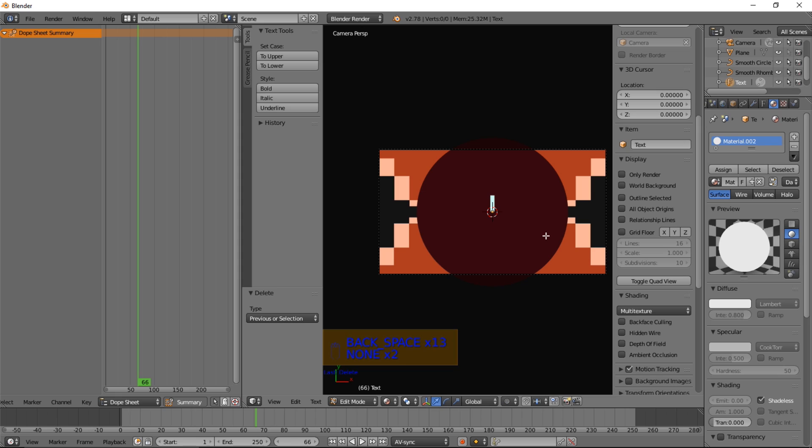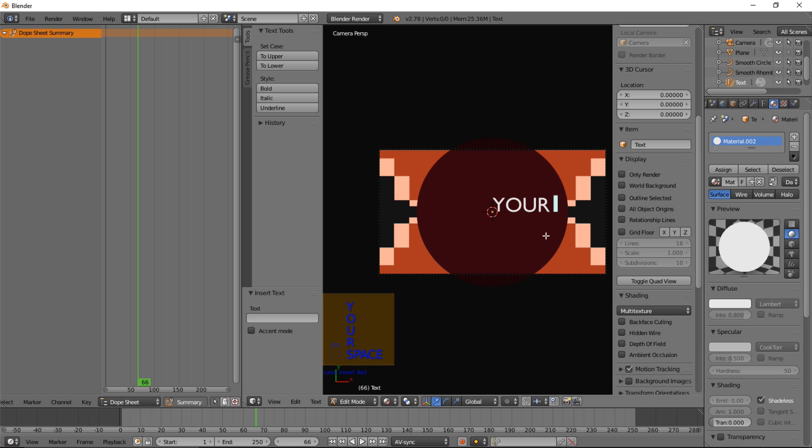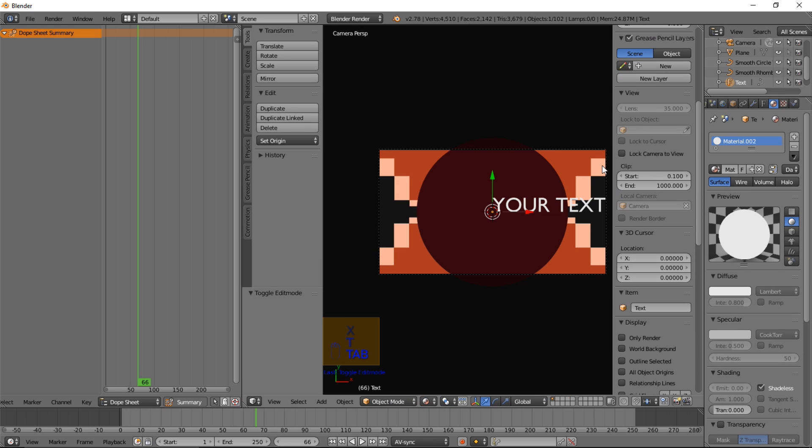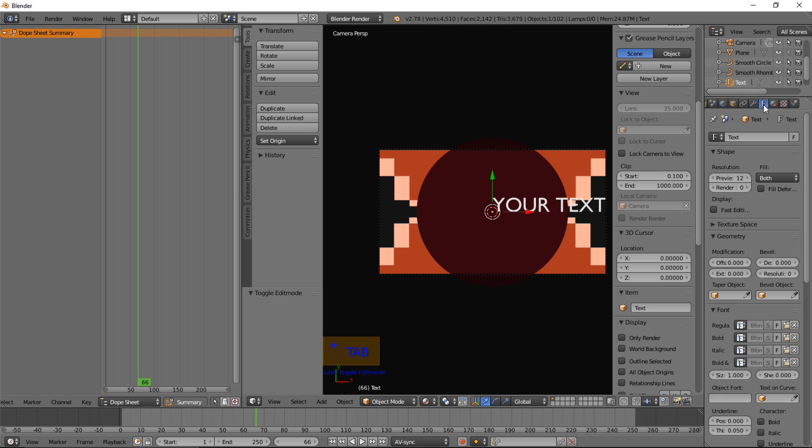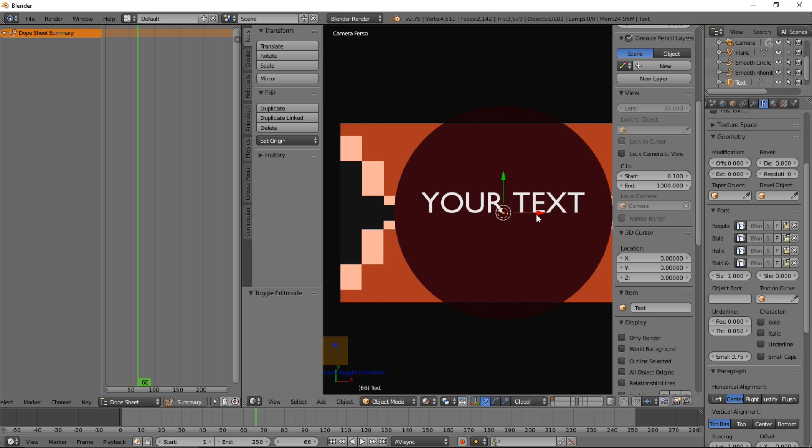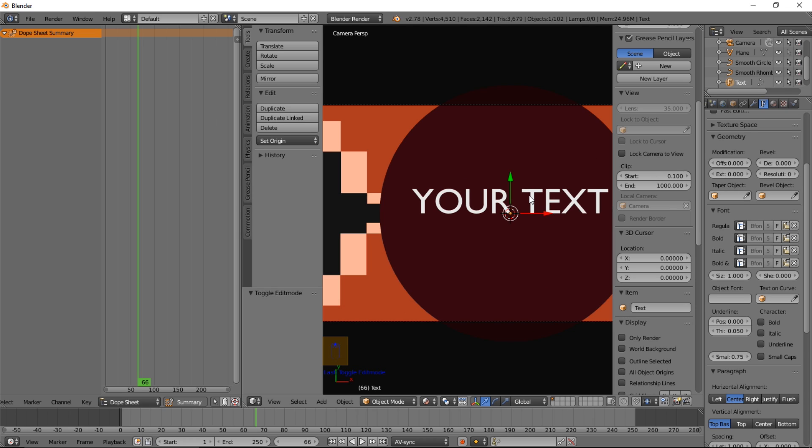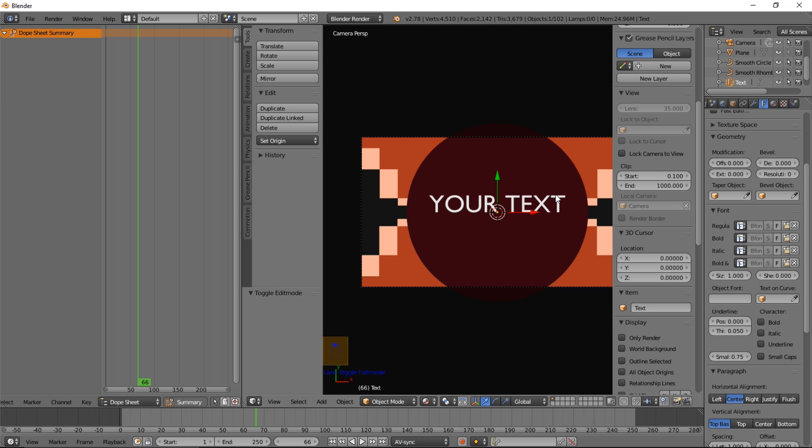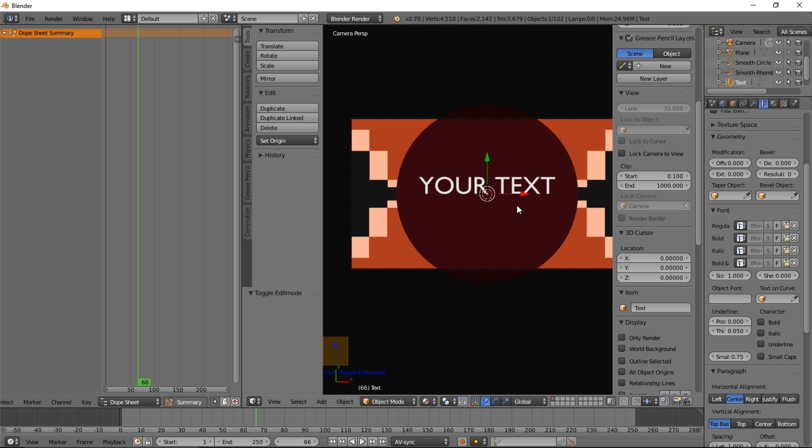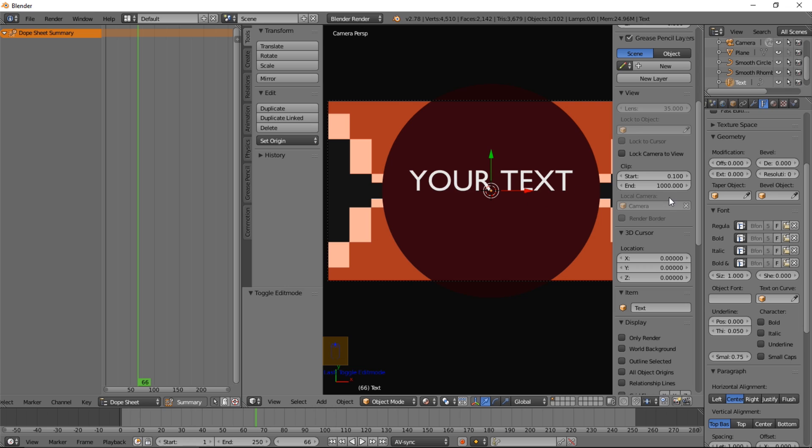Let's tab to erase the text. And just type whatever text you want. We'll type your text. And press tab. Go into the text edit mode. Scroll through. And click center. To center the text on the screen. And as you can see. Default font isn't very appealing.